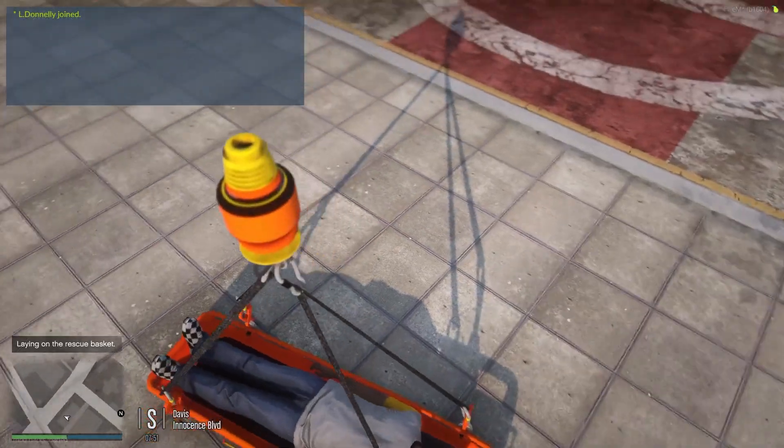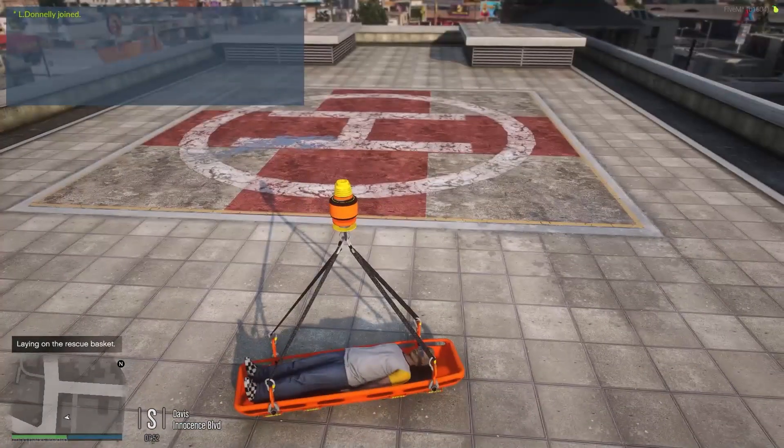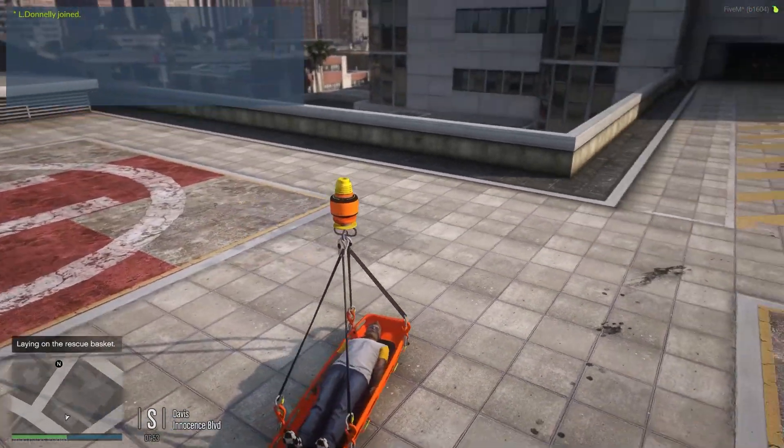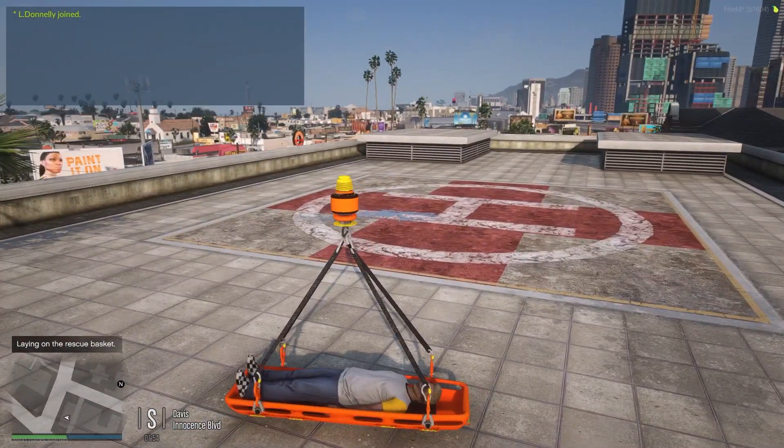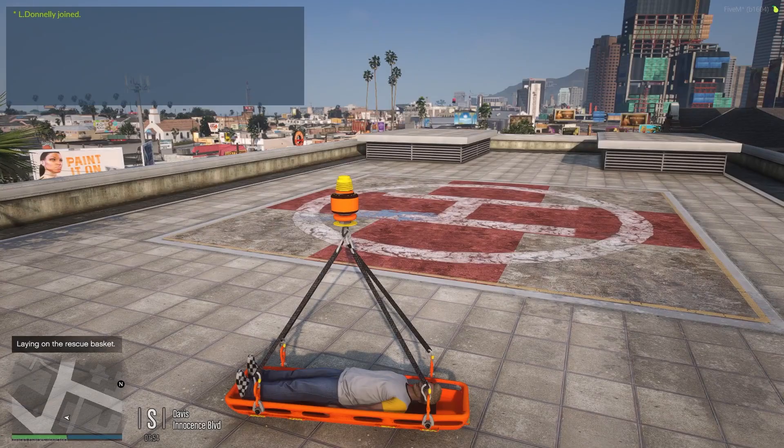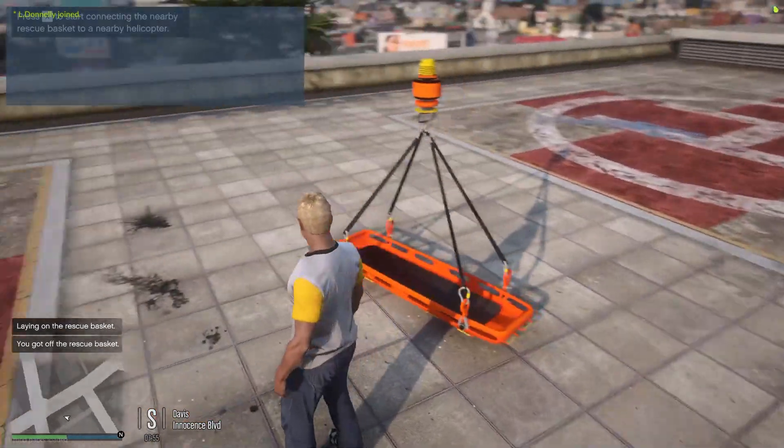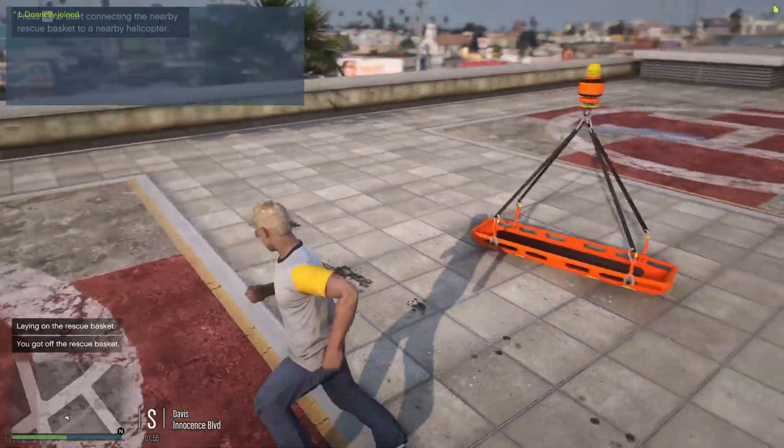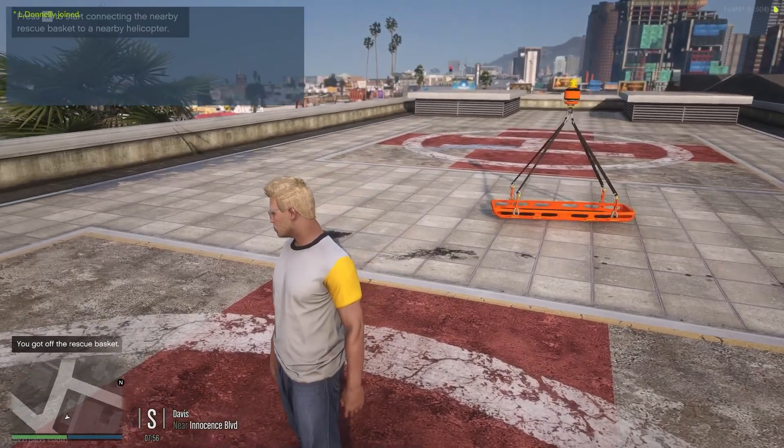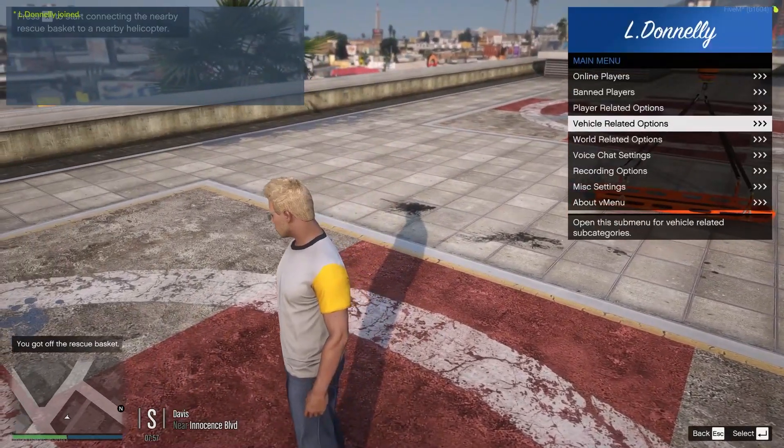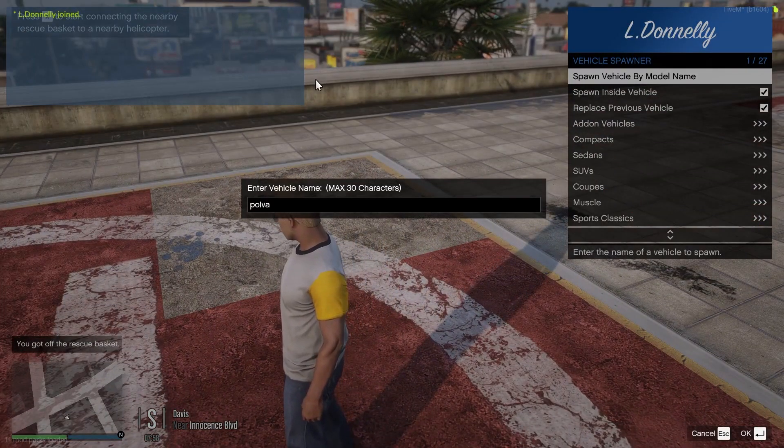So when you're near the rescue basket, it'll say press E to lay down. If you press E, you'll be laying on the rescue basket, and for example, when it's on a helicopter, you'll be getting carried.